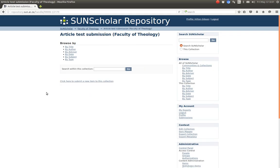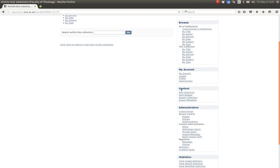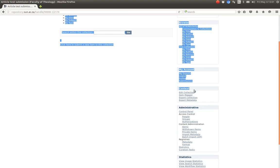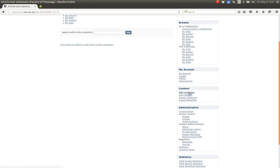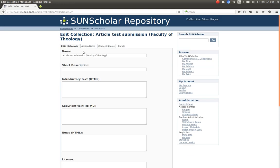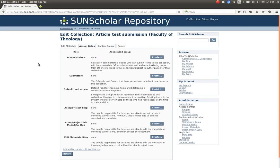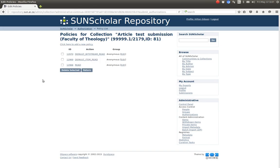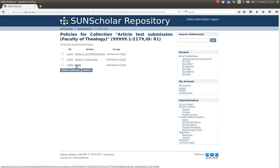I'm just going to cancel that and return. Now if we go back to the Faculty of Theology and select the collection, under the context menu we click on edit collection. Again you have the option to assign roles, and at the bottom there is edit authorization policies.